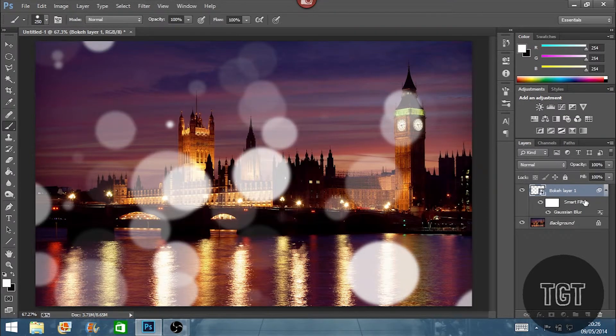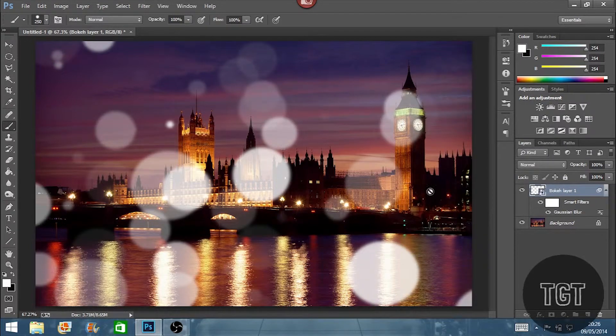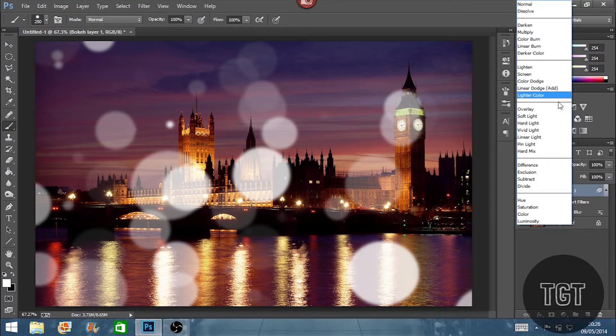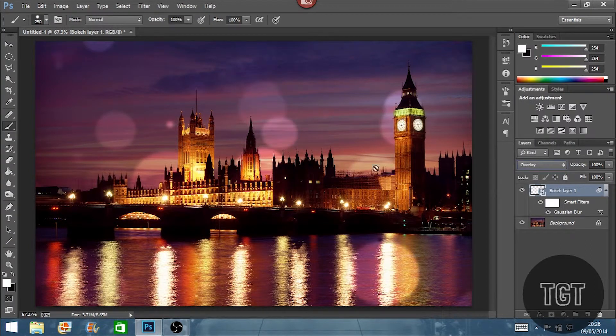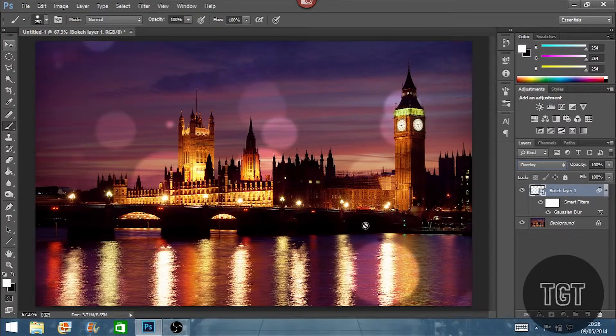Now I've got that. You can now change it without starting all over again. That's why I like the smart filters. So now we've done that. We're not going to keep it normal. We're going to change this one to overlay as you can see here.